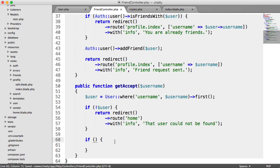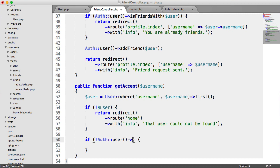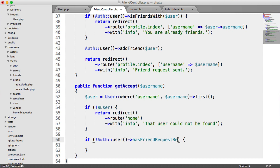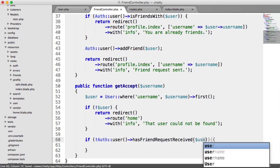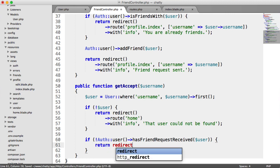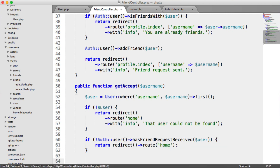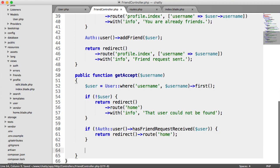Otherwise, we would be able to accept friend requests from people who haven't added us. So we're going to say if not auth user, and then we use that has friend request received method. We pass in that user that we've just pulled in. We just want to return and redirect back to the home page. We don't really want to display a message. We'll just kick the user off somewhere because they're obviously trying to do something dodgy at this point.